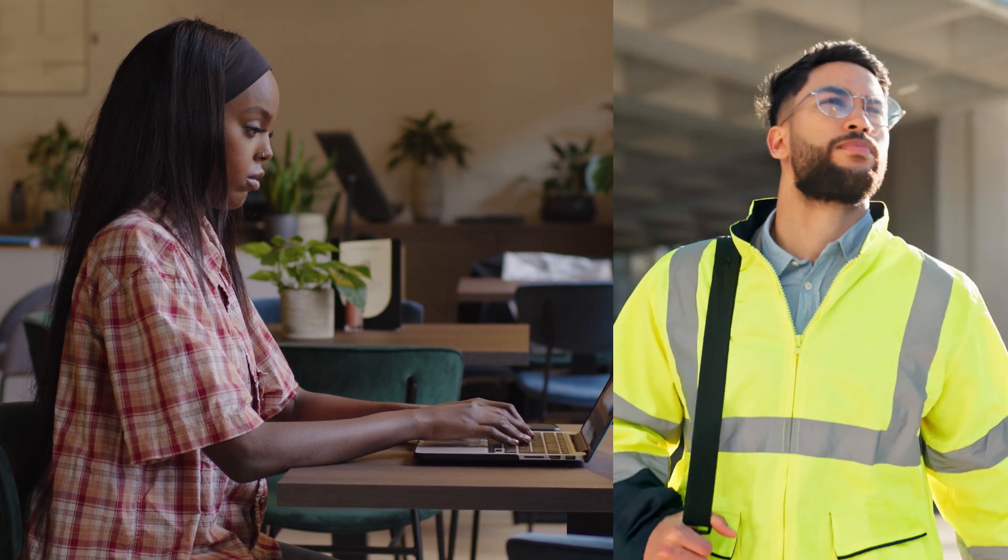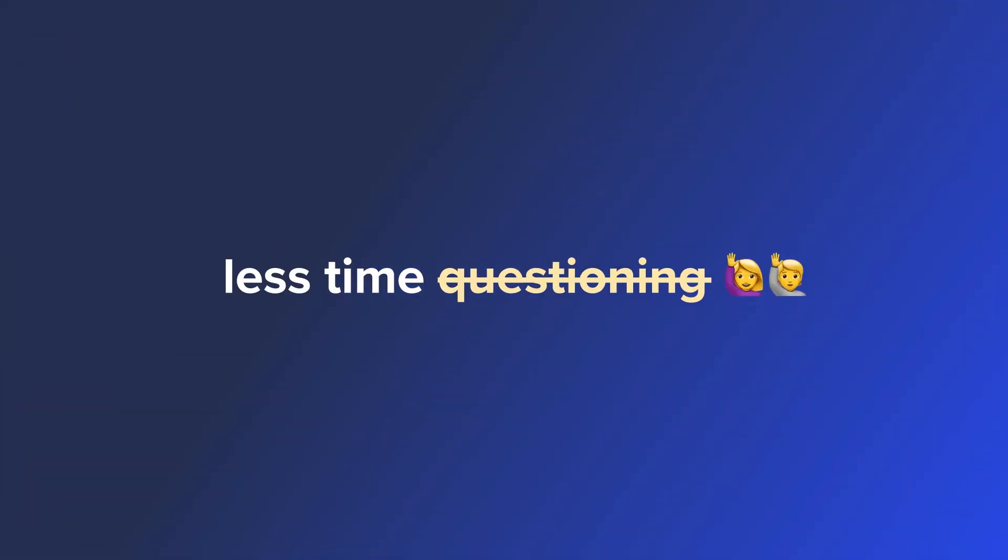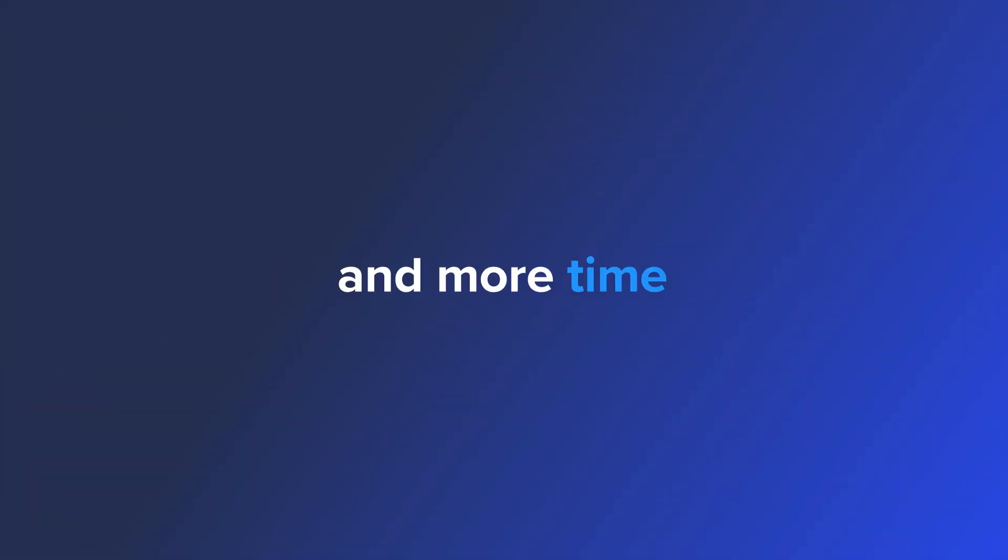Track your team's time and location with ease. Proof of work at your fingertips means less time questioning and more time optimizing.